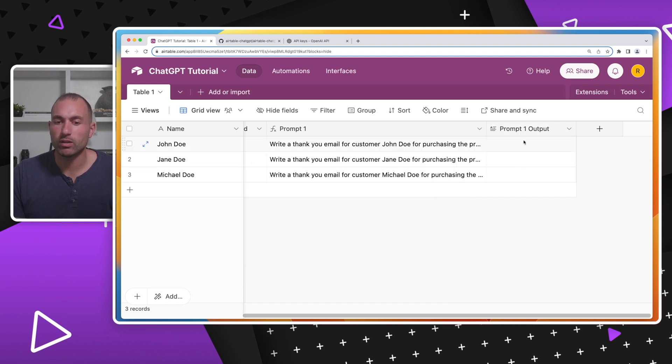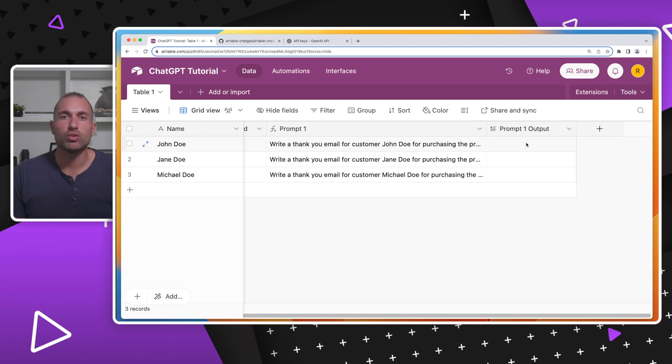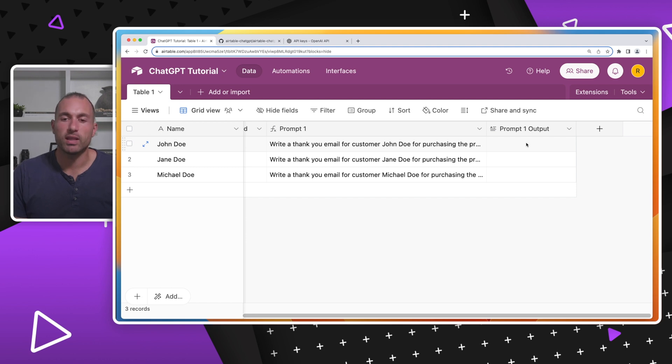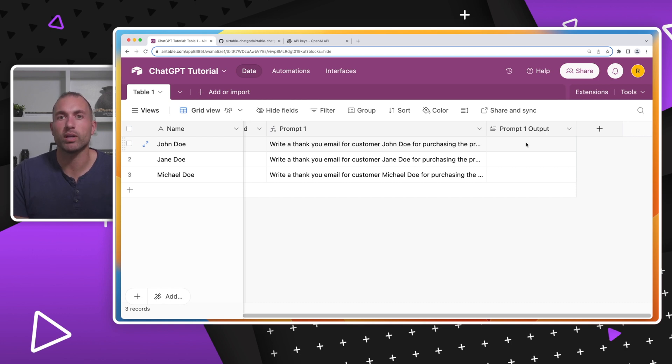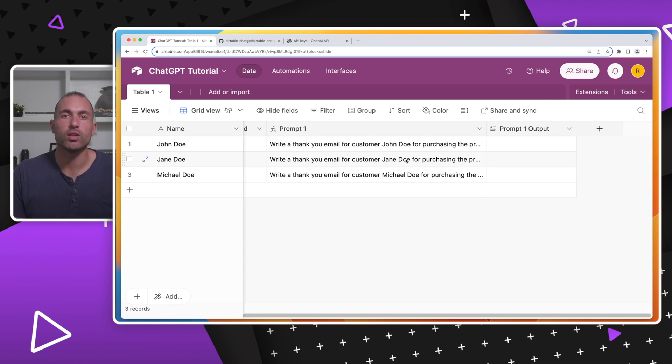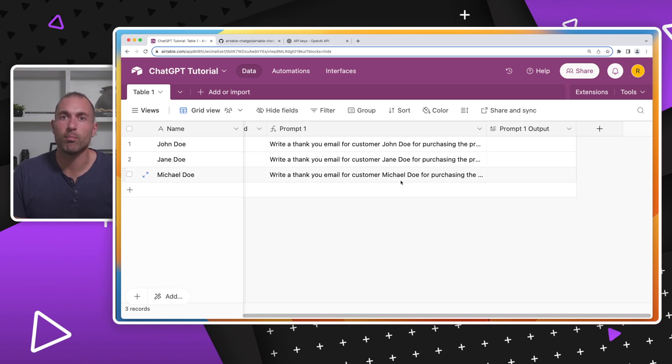And then we have another column called prompt one output. Now what the script is going to do is just look for a column called prompt and then a number, and then it's going to take that prompt, feed it into ChatGPT, and then take the output from ChatGPT and put it into prompt one output. Now you can have as many of these prompts as you want. The script will automatically detect them. So you can have prompt two, three, four, five, six, seven, all the way up to as many as you really want and you can afford.